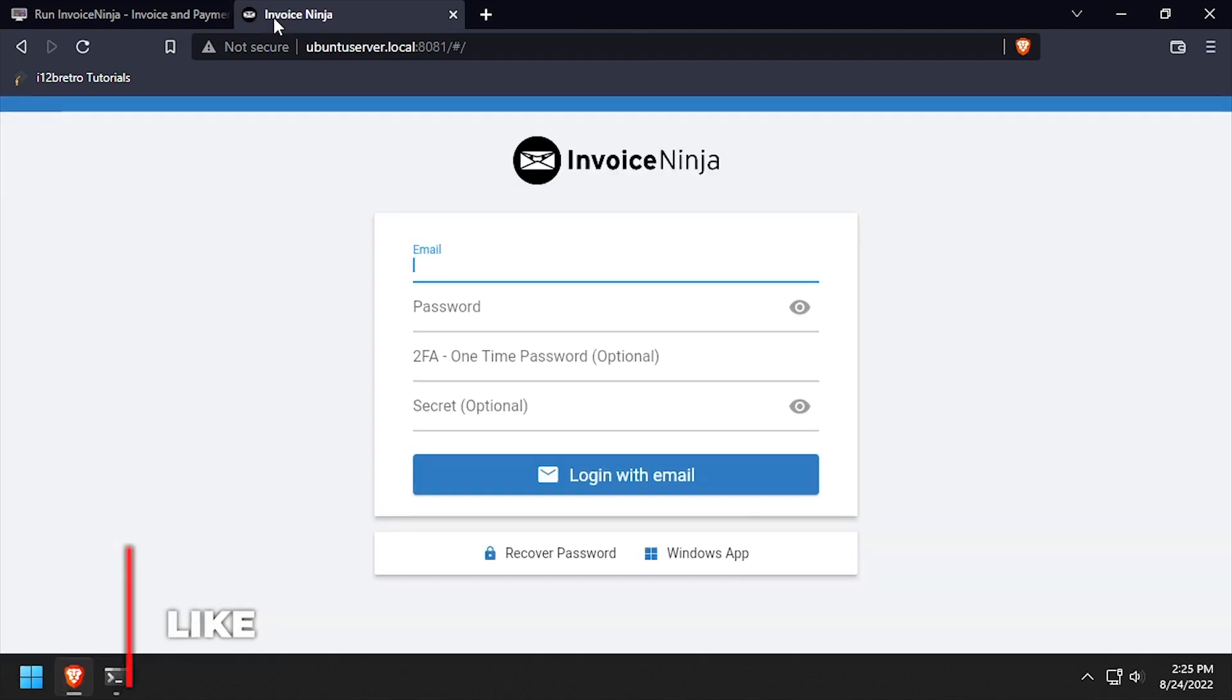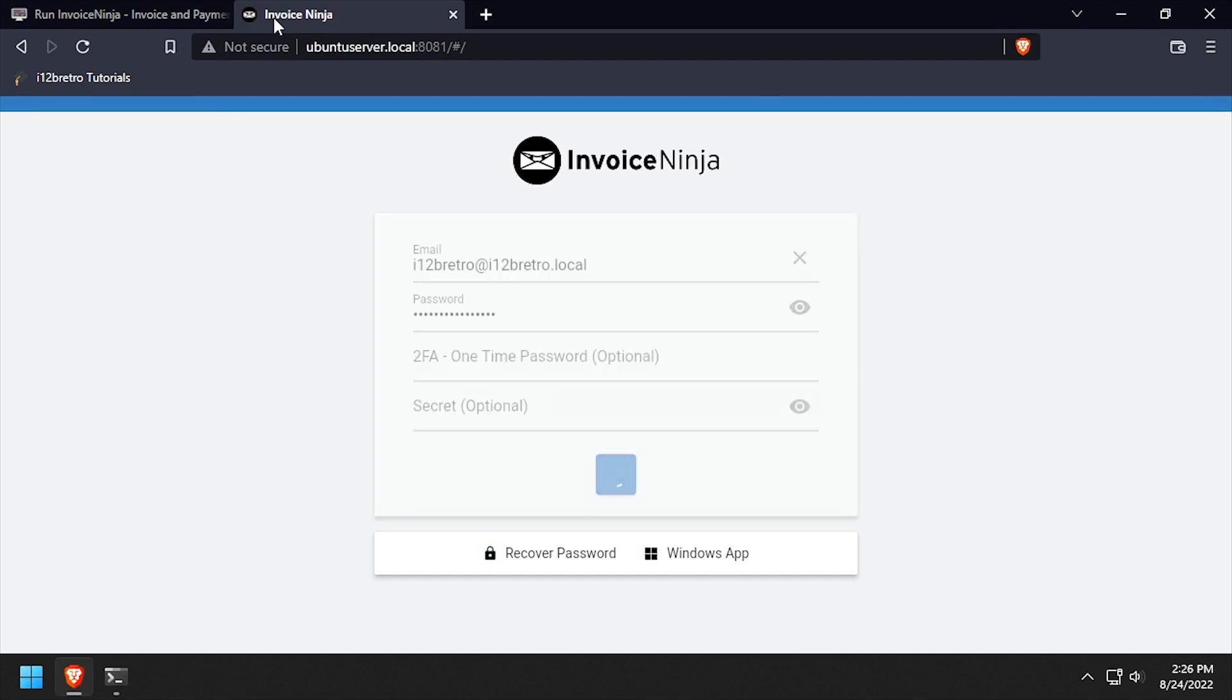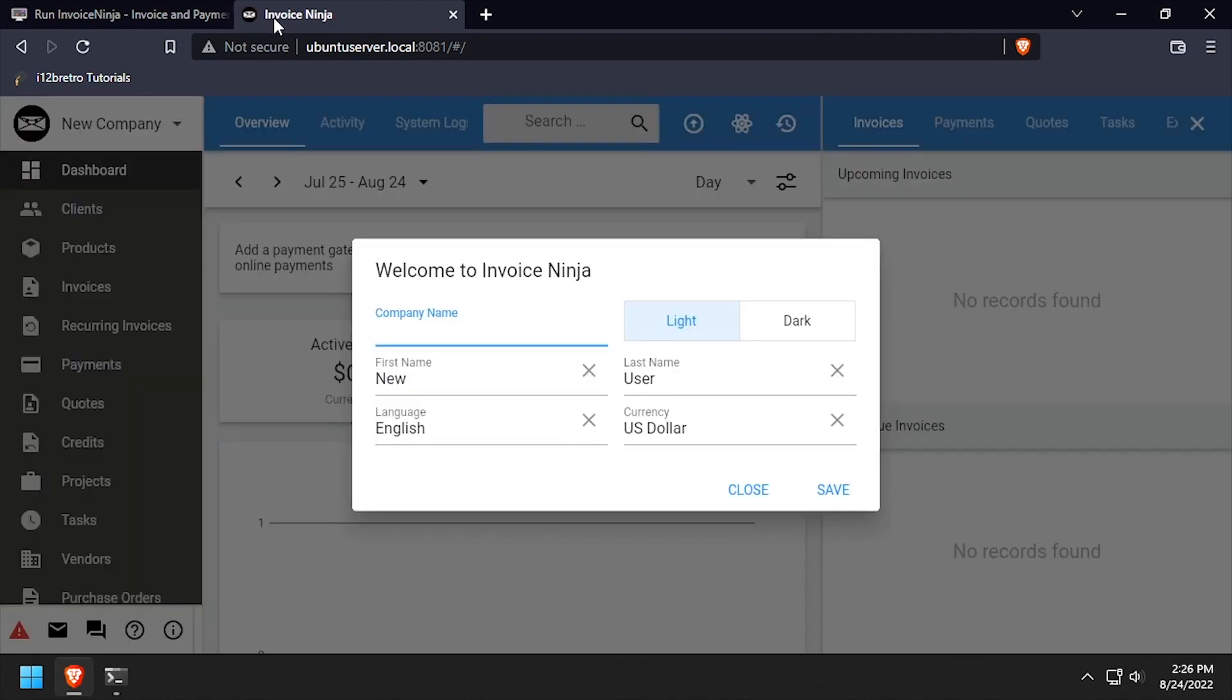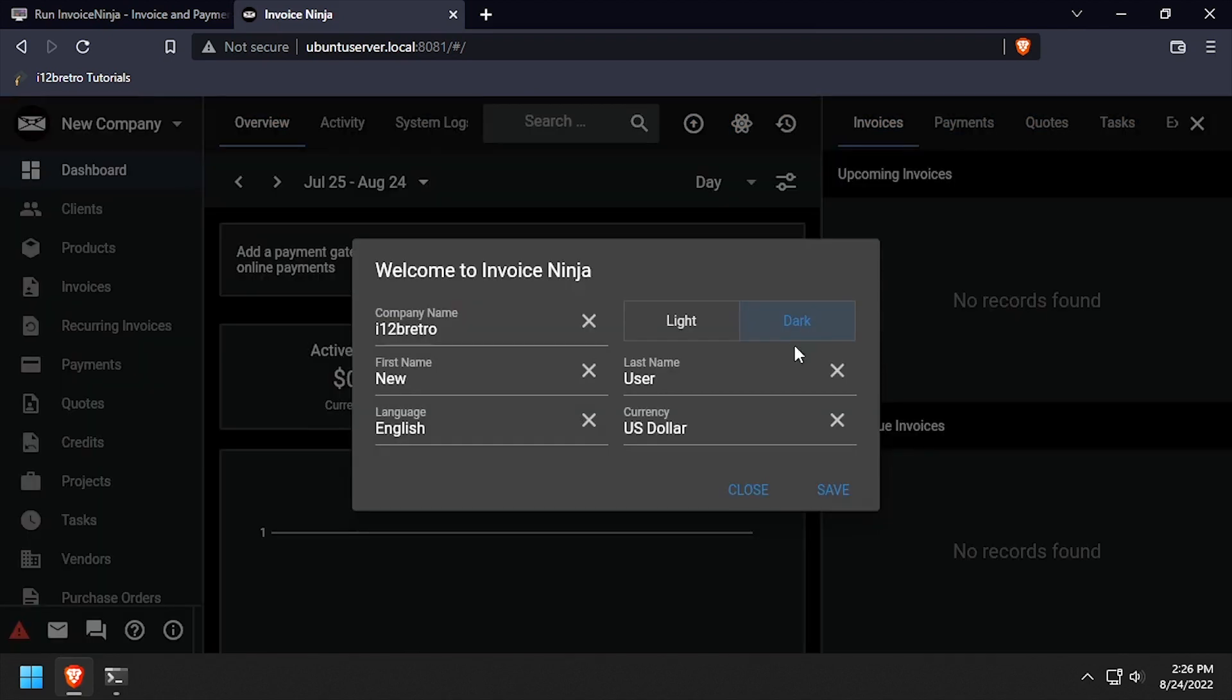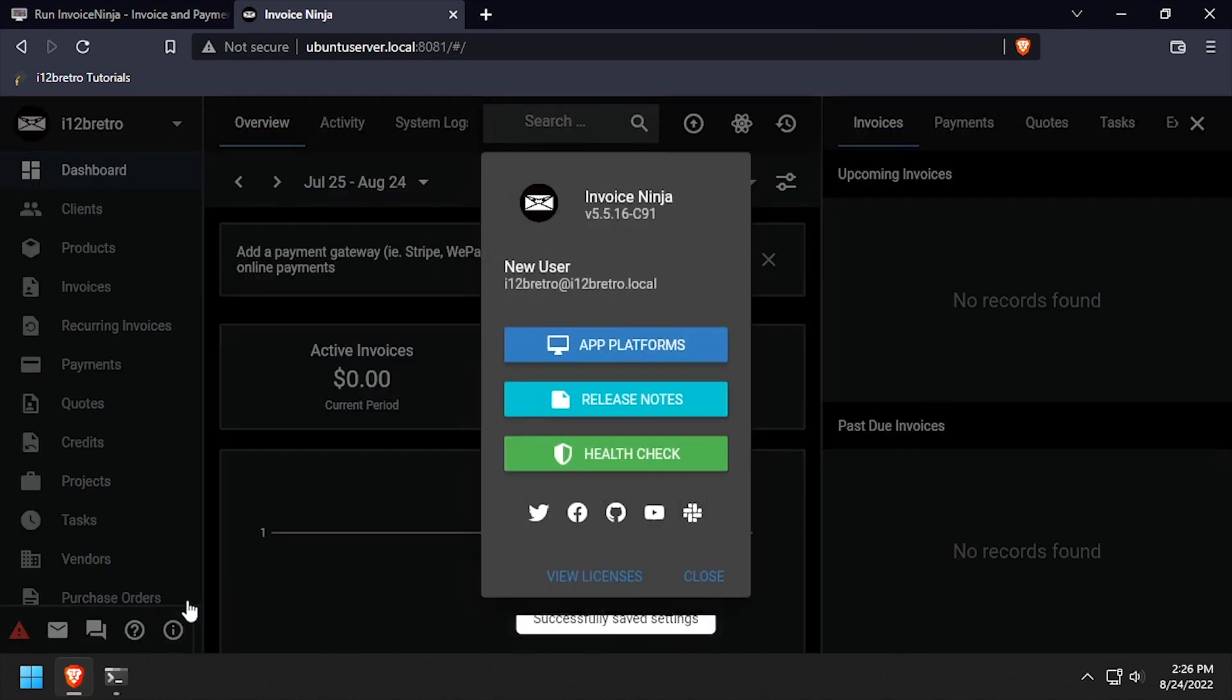Log in using the email and password set in the InvoiceNinja container variables. On the welcome screen, set a company name and optionally change the available values, then click save. Welcome to InvoiceNinja, running containerized in docker.